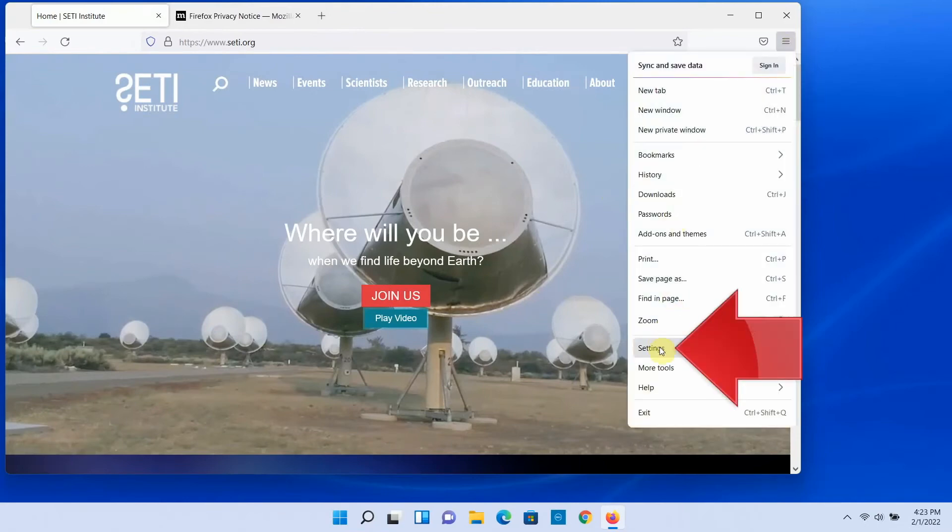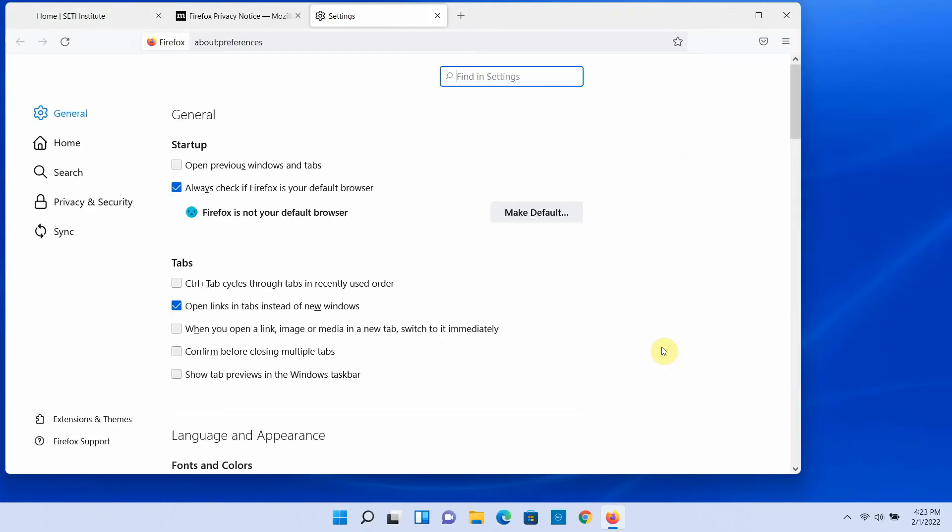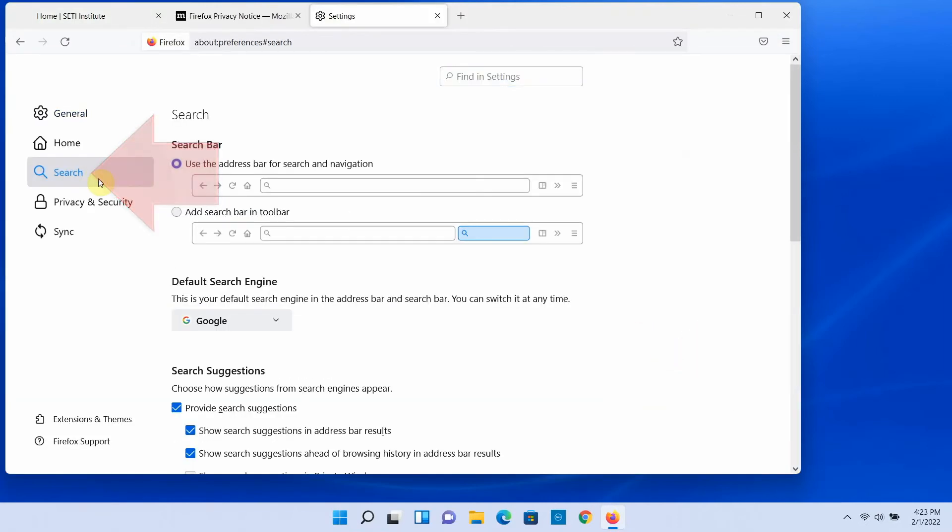On the menu that opens, you can then choose settings, then search, and we have the search engine options again.